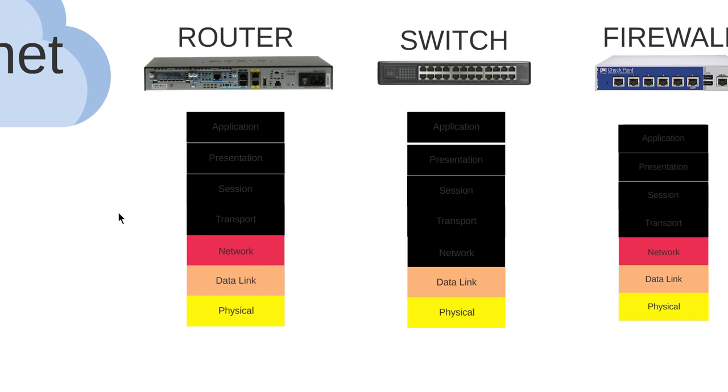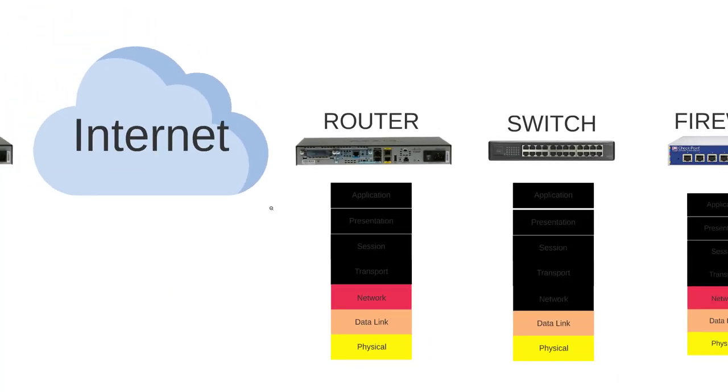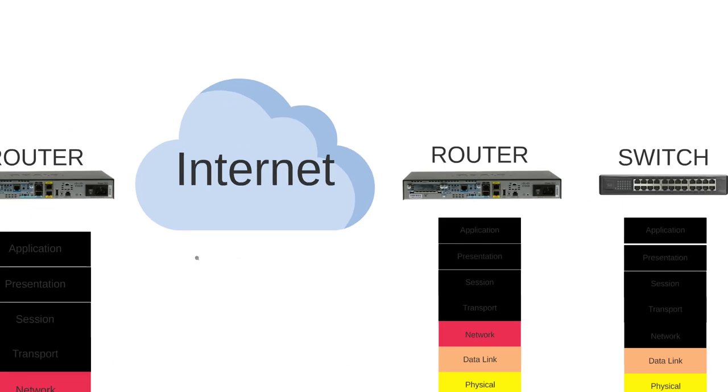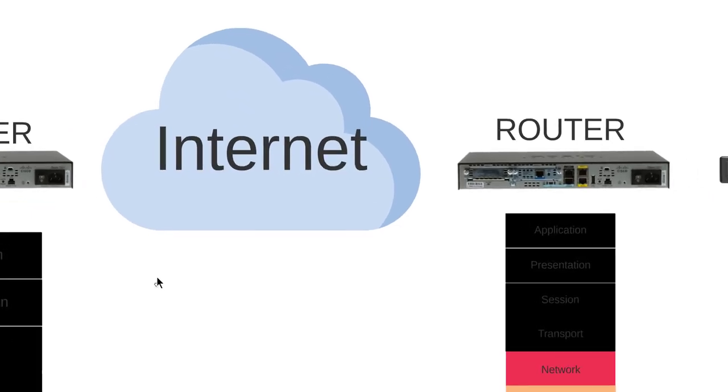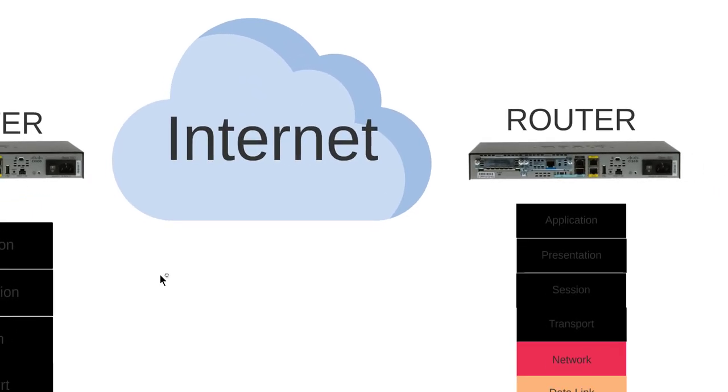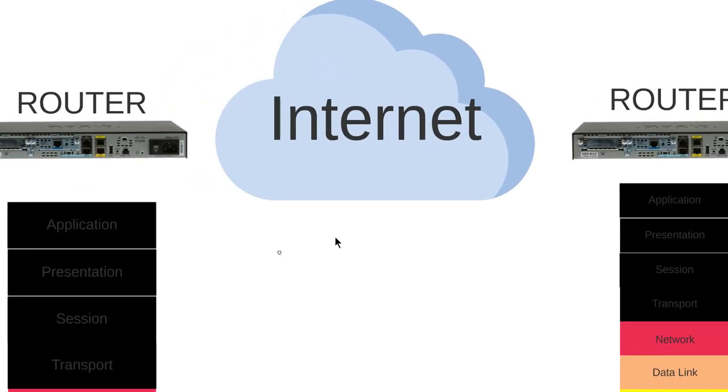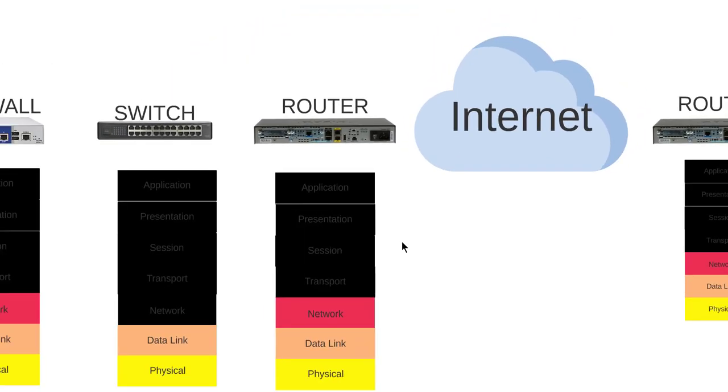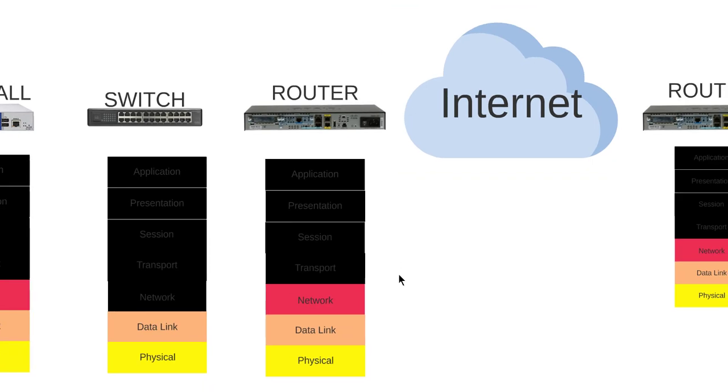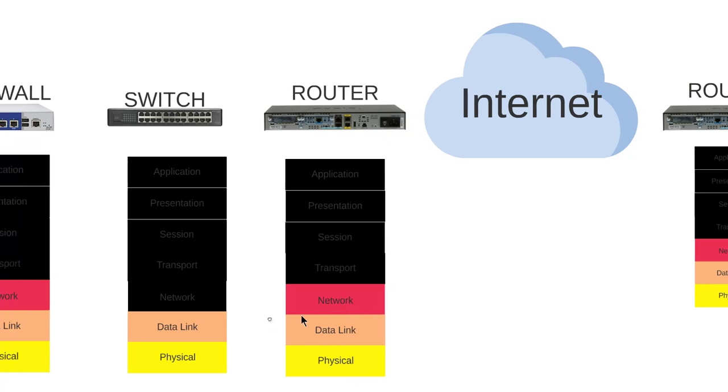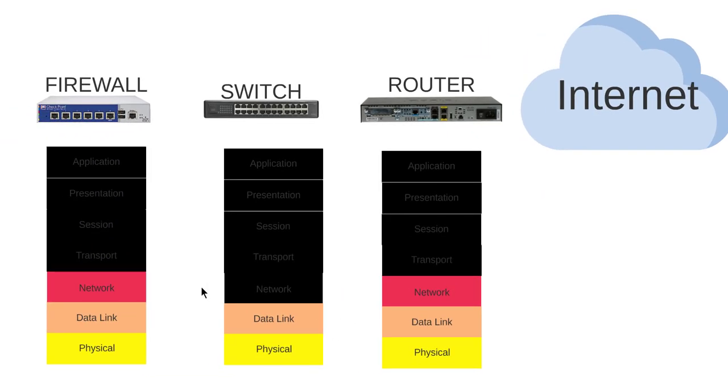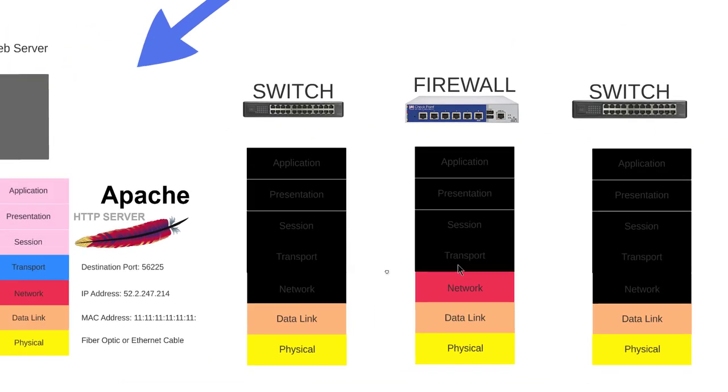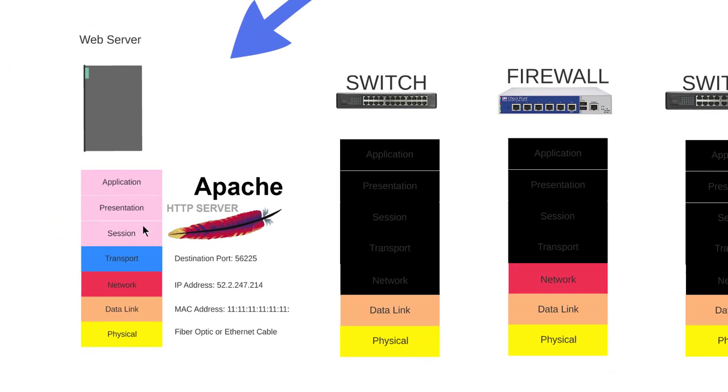Switch does its thing, sends it to the next router, to the edge router facing the internet, and the packet hits the internet. The internet does its magical thing and sends it to the router where it needs to go, to where the network where the web server is located.